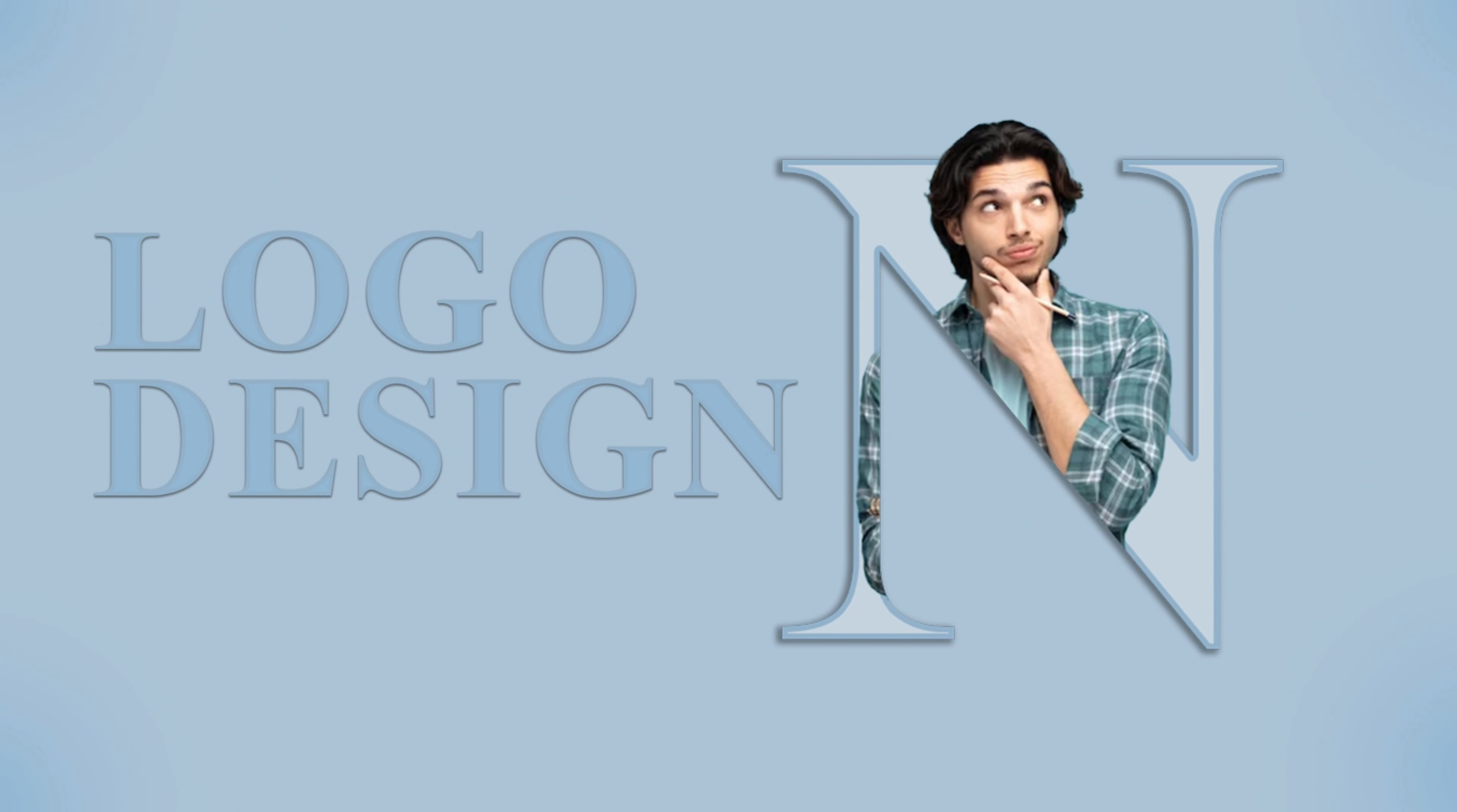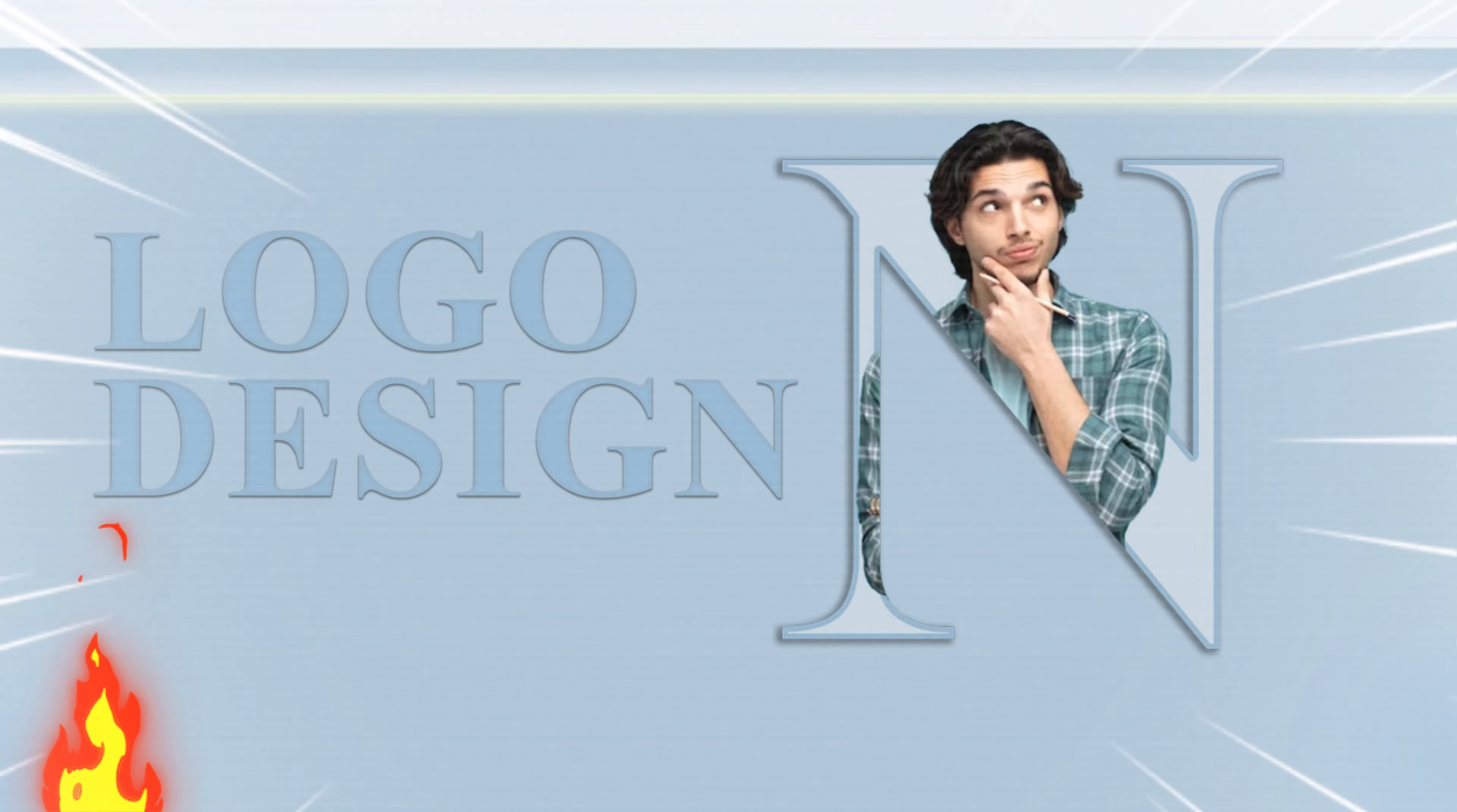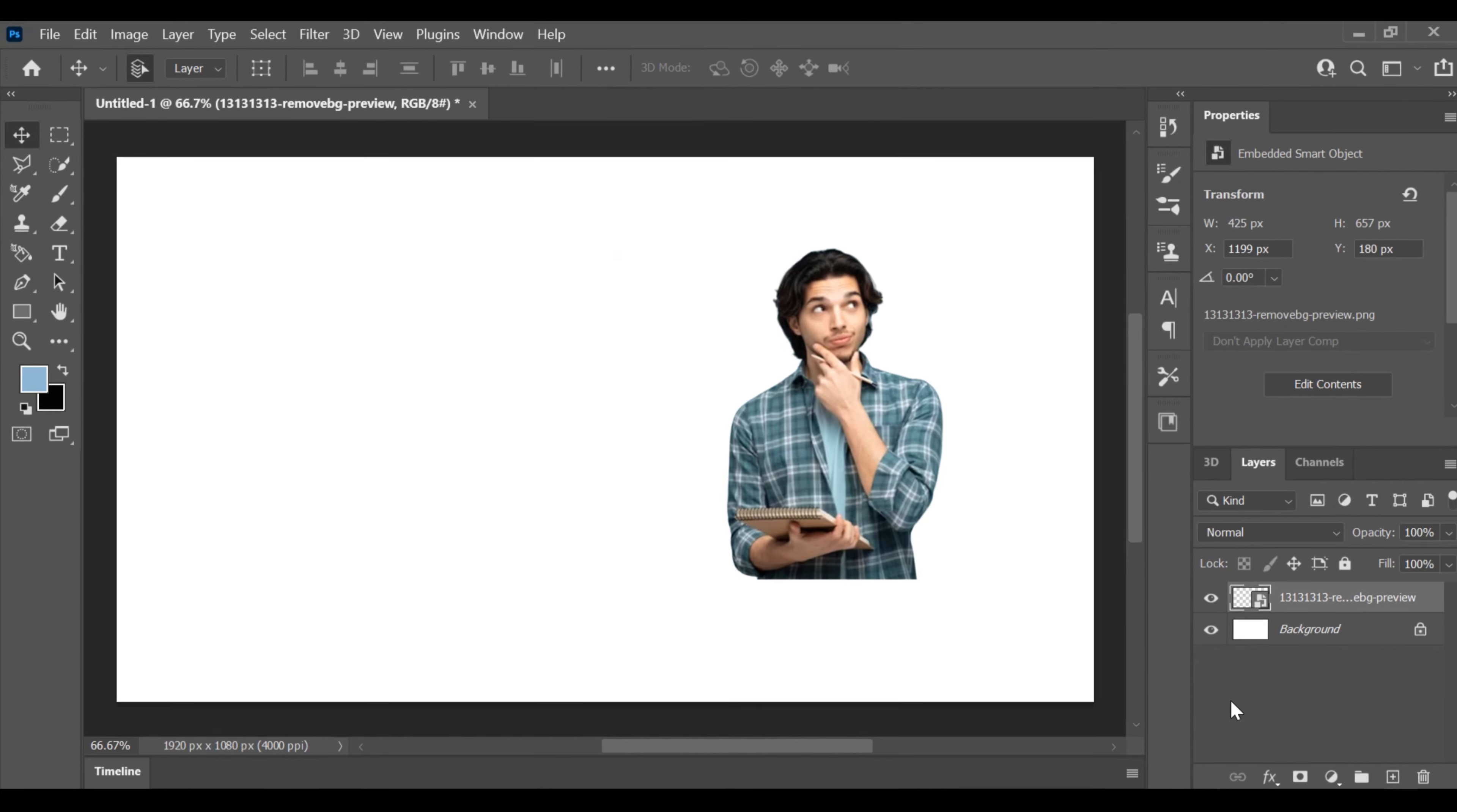Hello everyone, and welcome to another informative Photoshop tutorial. Today, I'll guide you through the process of creating an appealing logo using Photoshop.